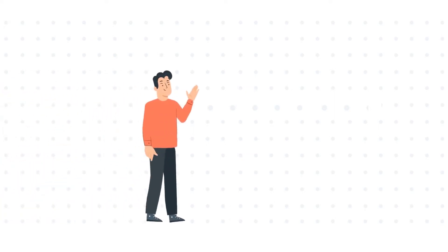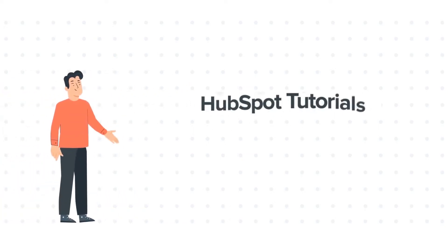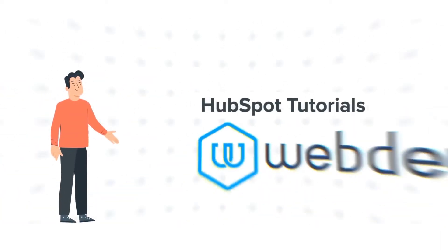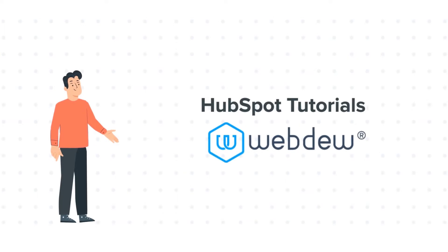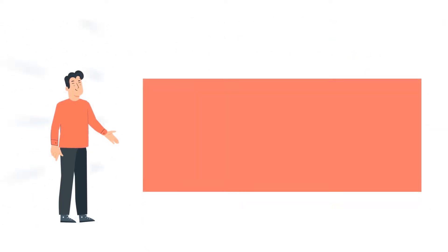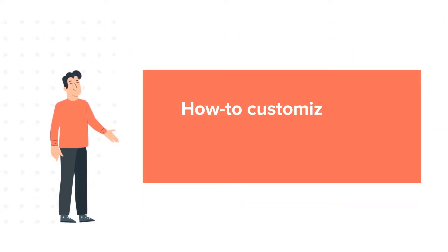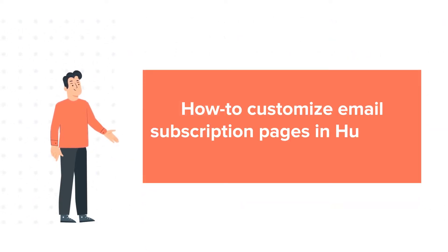Hello and welcome to HubSpot tutorials by Webdo. This is Bob and today's tutorial is about how to customize email subscription pages in HubSpot.